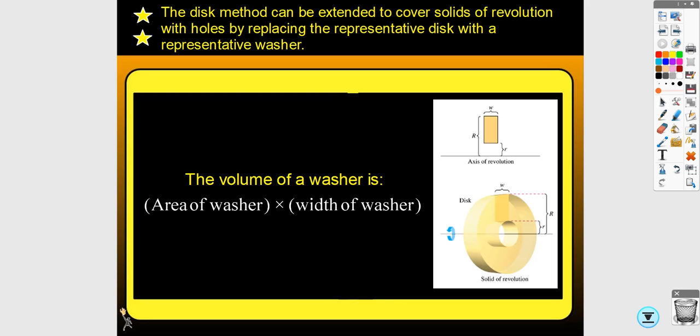This is going to be the last video for 7.3. This is still surfaces of revolution, but now we have washers. If the region that you are revolving doesn't touch the axis of revolution the entire time, you're going to have space missing. It could be touching the axis at one point or a couple different points, but if any part of the region is not touching the axis of revolution, you're going to have some space missing.